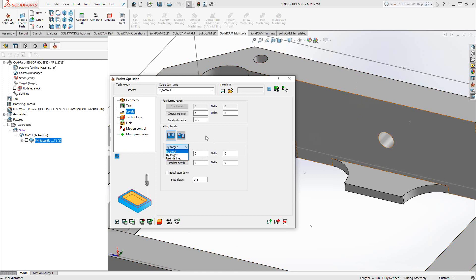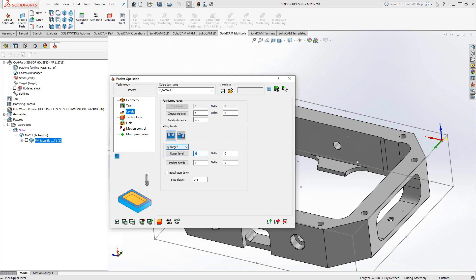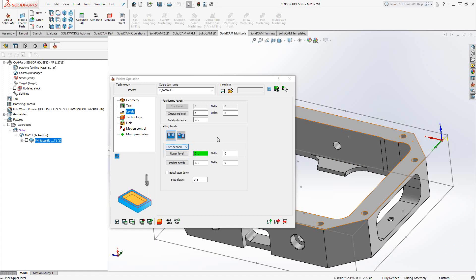If I set it to User Defined, I can click on the solid itself to get my Z value. As soon as I start clicking in there, it highlights and sets that origin as the top of the stock. I get the Z coordinate and it automatically switches to User Defined. That green color is why I might want to choose it by hand — it indicates associativity with my stock definition. So if I go back and change my stock definition or the height of the pocket, anything that's associative will automatically update the toolpath and the G code.